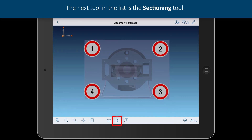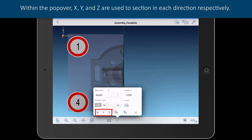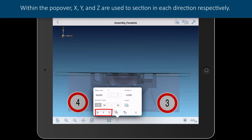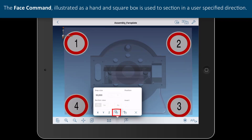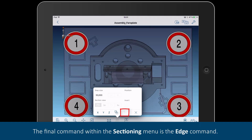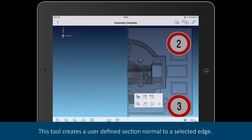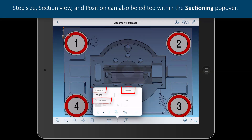The next tool in the list is the sectioning tool. Tap the sectioning tool to bring up the sectioning popover. Within the popover, X, Y, and Z are used to section in each direction respectively. The face command, illustrated as a hand and square box, is used to section in a user-specified direction. The final command within the sectioning menu is the edge command, which creates a user-defined section normal to a selected edge. Step size, section view, and position can also be edited within the sectioning popover.